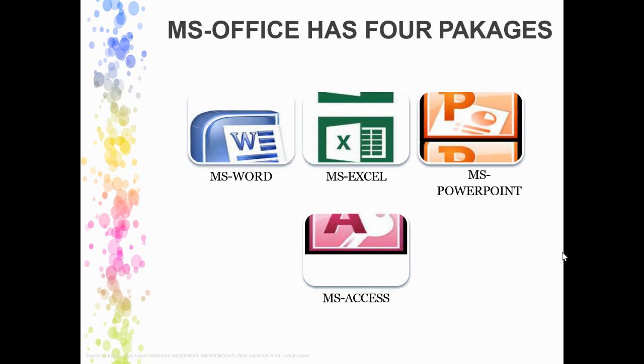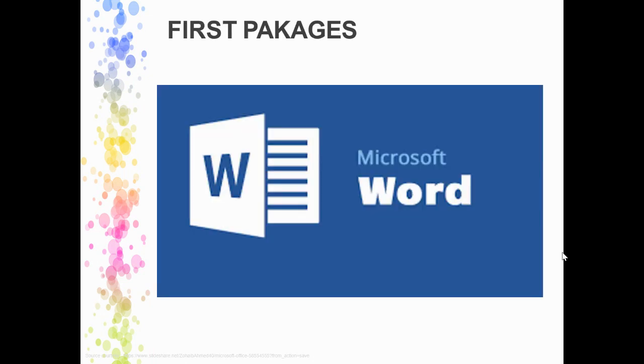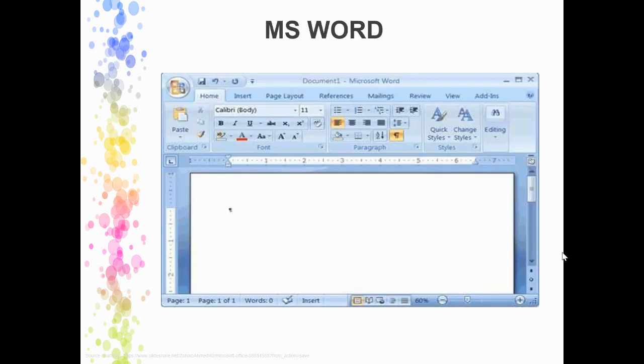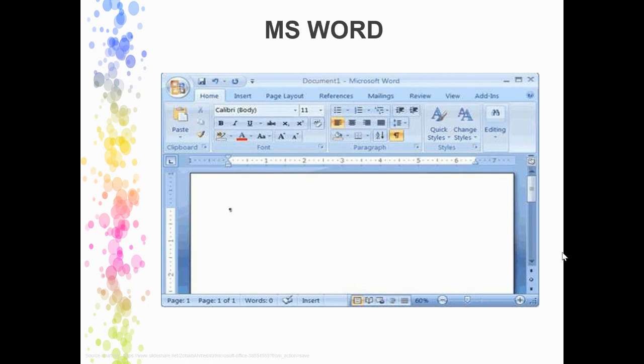The very first package is Microsoft Word. This is how it looks like.